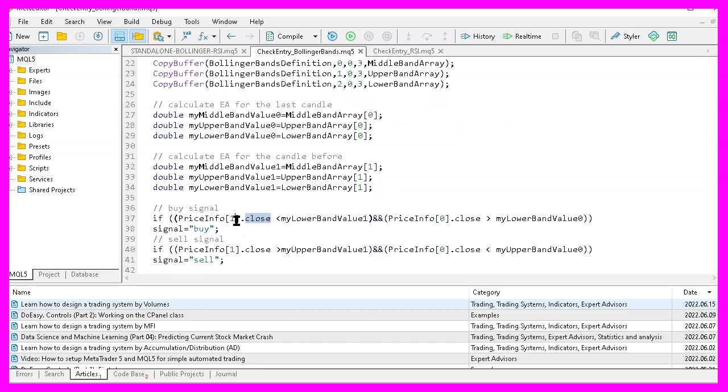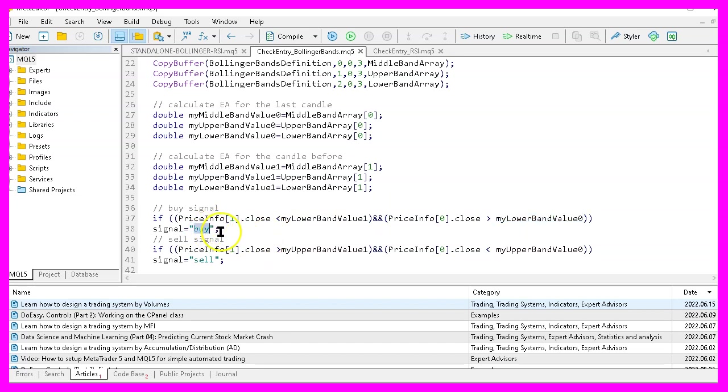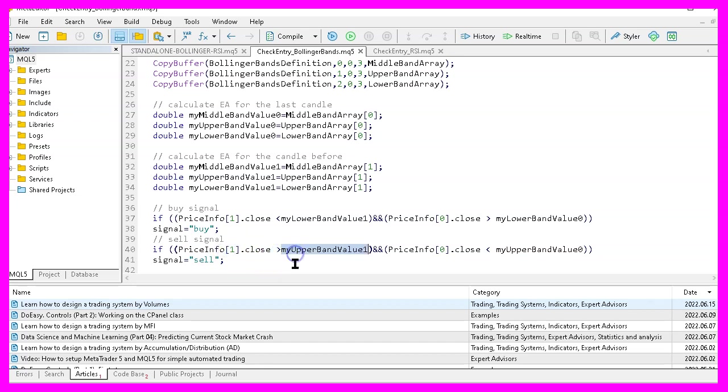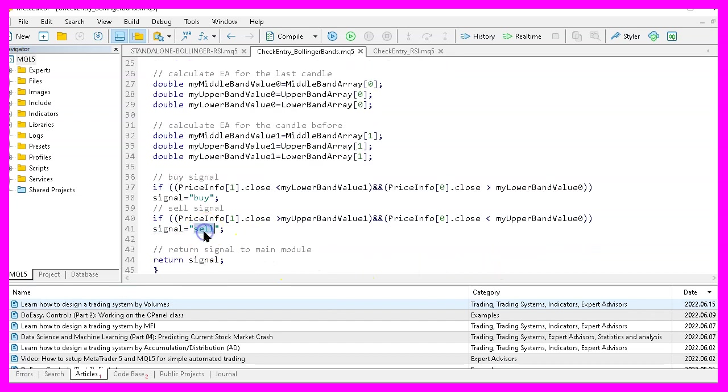And if the close price for candle one of our price info array was below the lower Bollinger band and if it is now above the lower Bollinger band, that would mean we have a buy signal. In the other case, if the close price for candle one was above the upper band and if it is now below the upper band for candle zero, that would mean we have a sell signal. And that's when we assign the word sell to our signal.